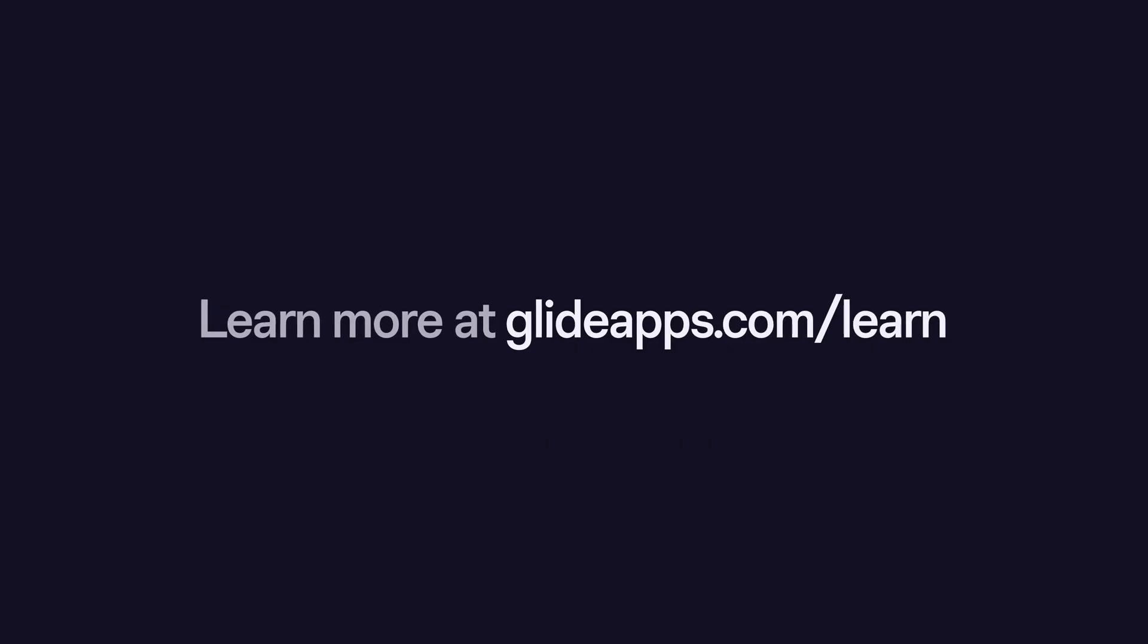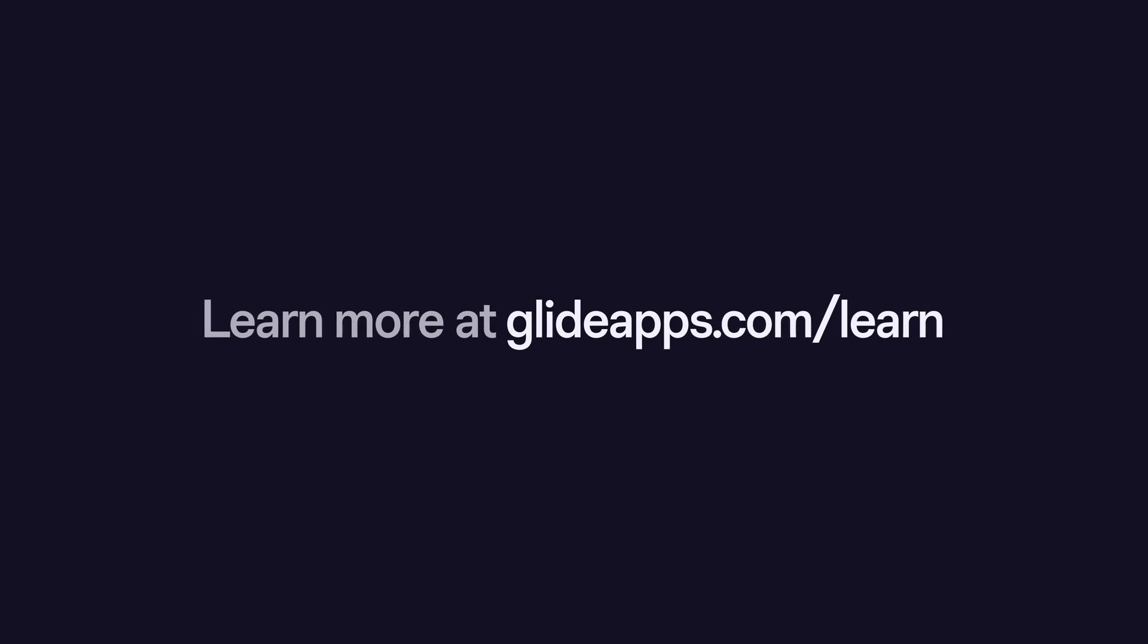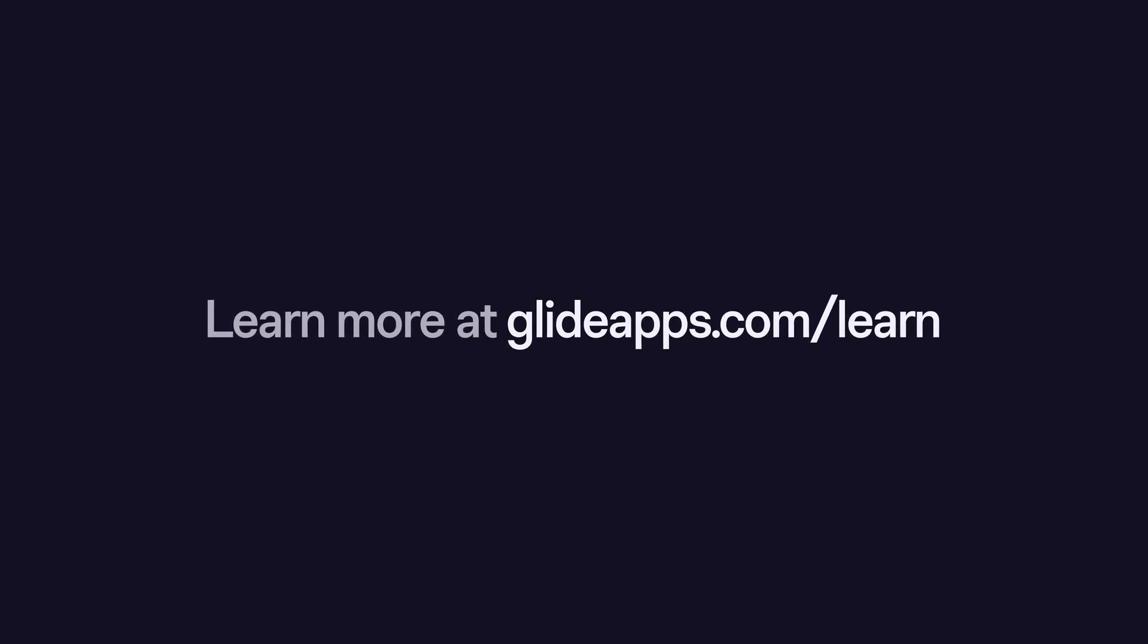If you want to learn more about integrations in Glide, check out our introduction over at glideapps.com slash learn.